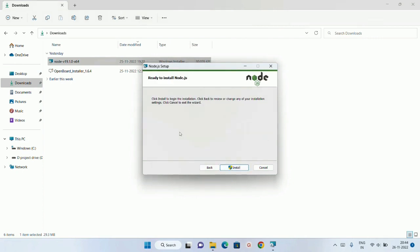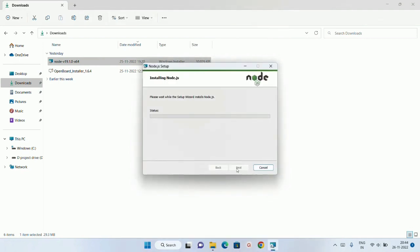If you don't want that one, you don't have to check on that and directly you can just install Node.js. But for my future projects, I need that Chocolatey, so I am just going to install that one as well. I will click on install. It will take few minutes to get it installed in our system.